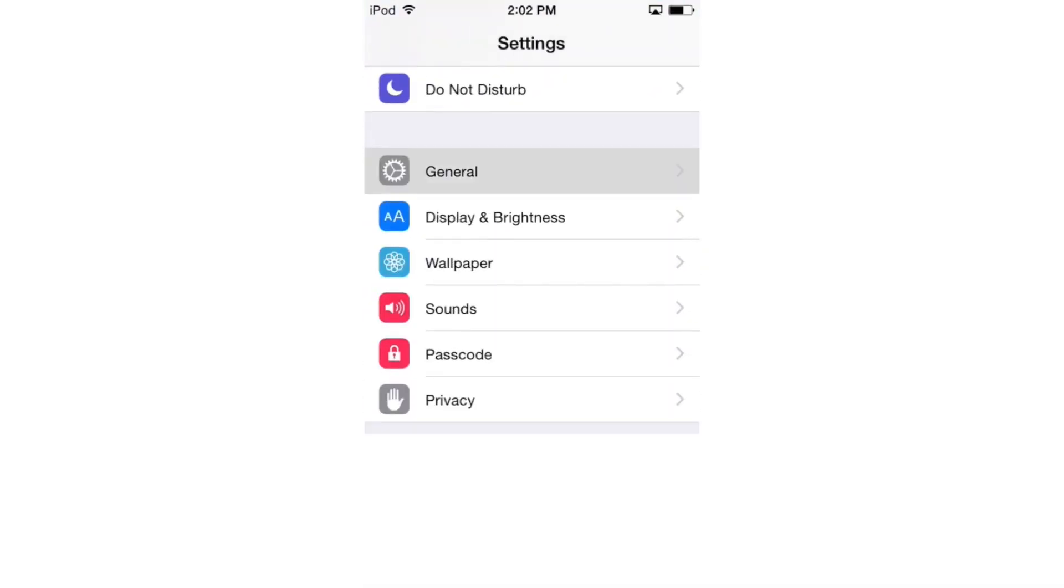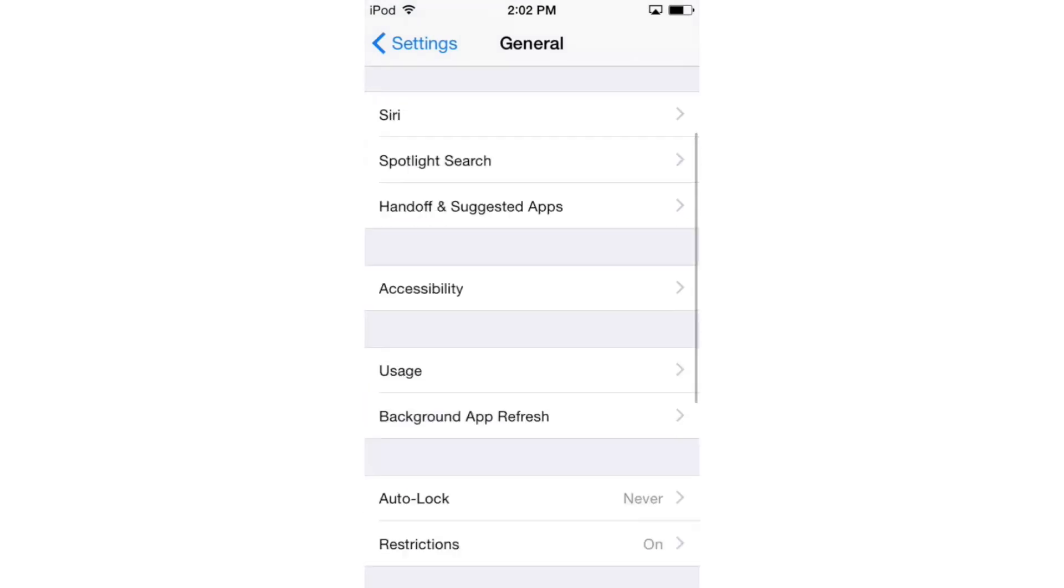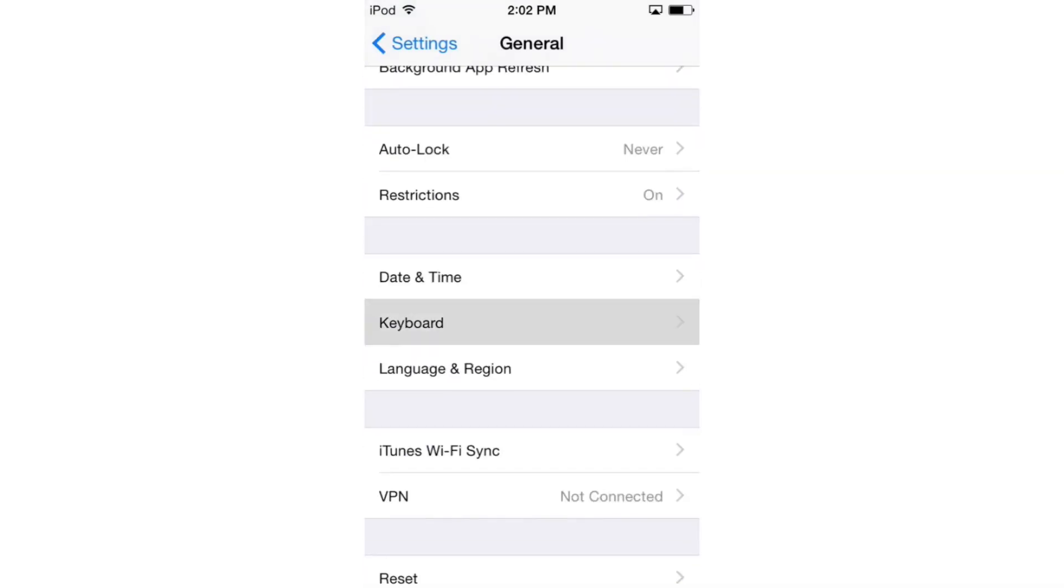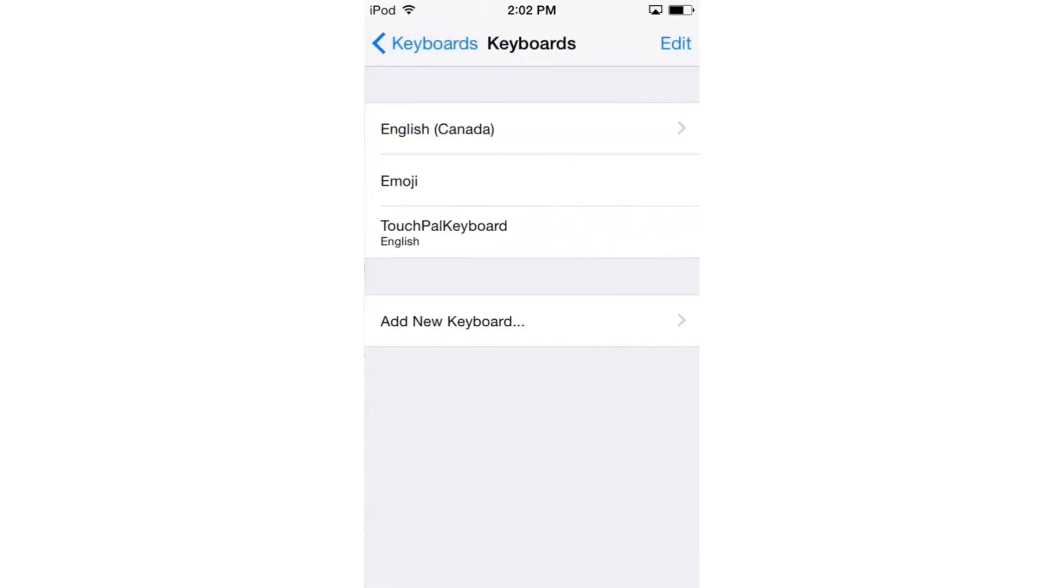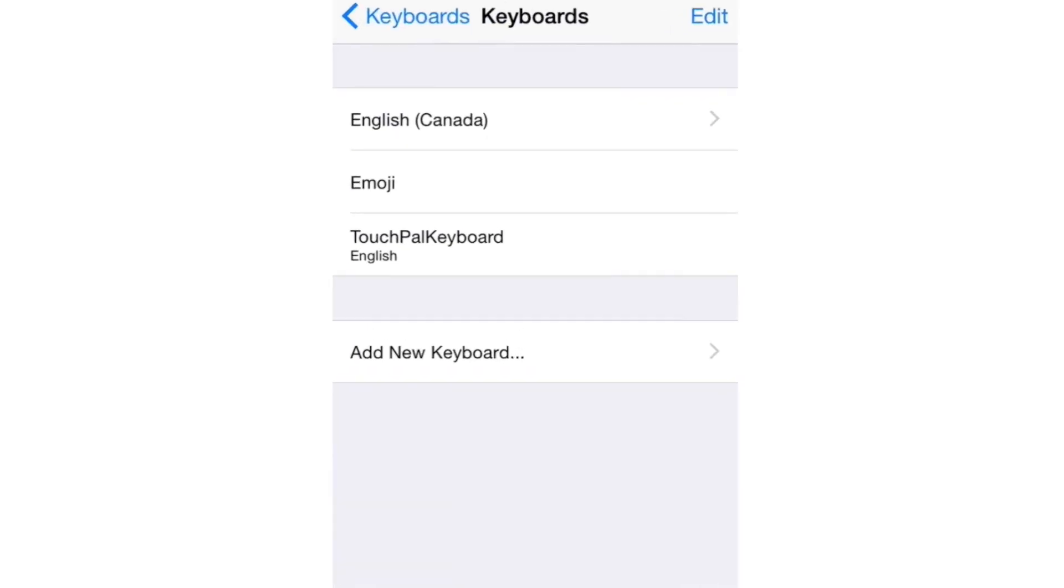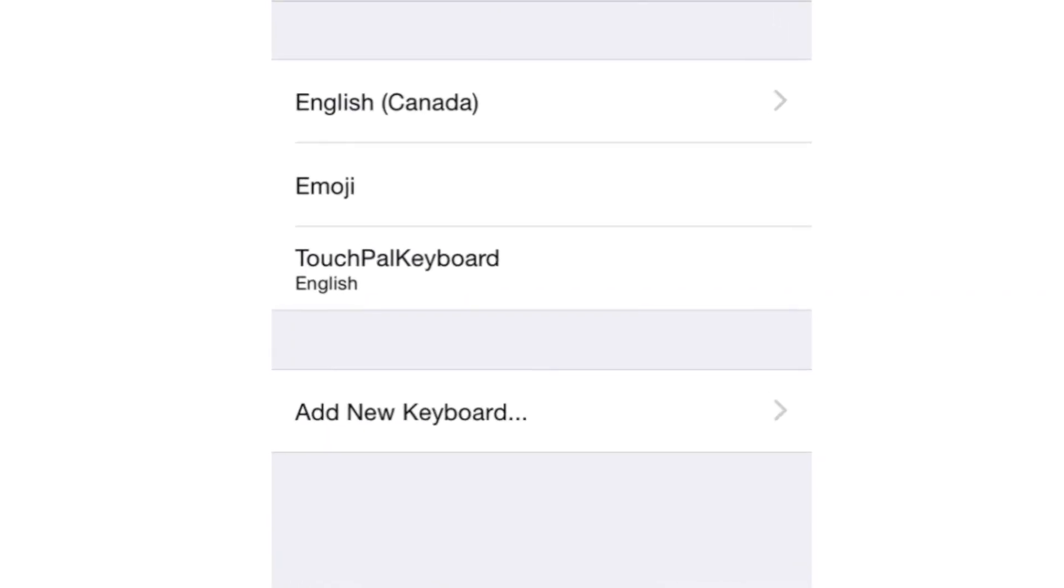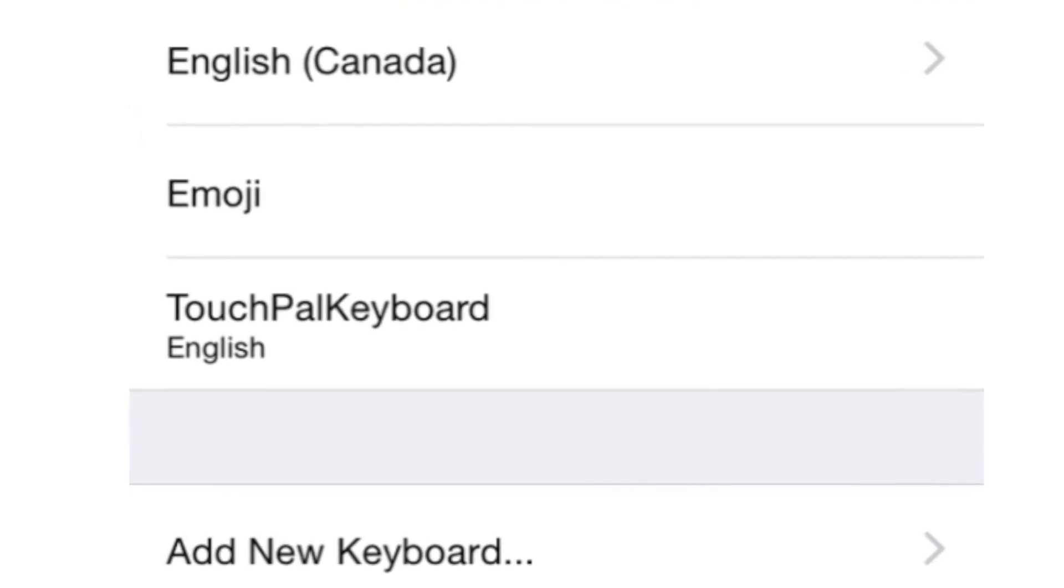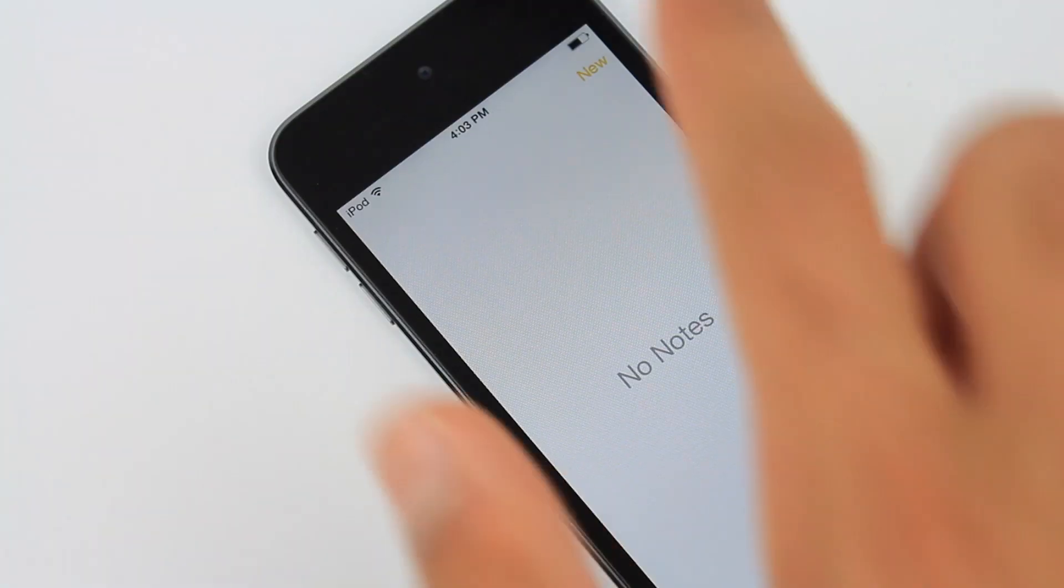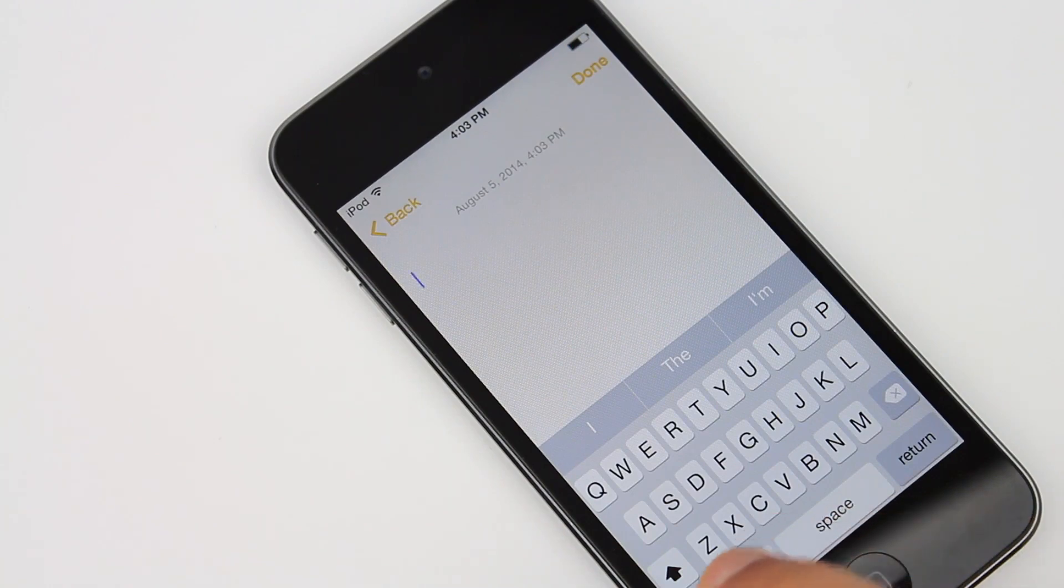After downloading the TouchPal third-party keyboard, we can head over to the settings and enable the keyboard for use. Then, going to a chosen typing application, you can select the third-party keyboard from the new option menu and begin typing.